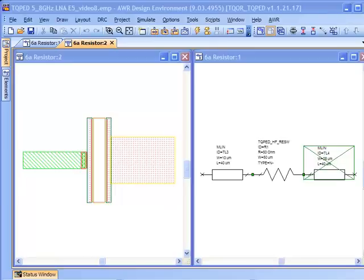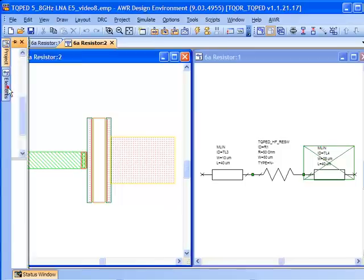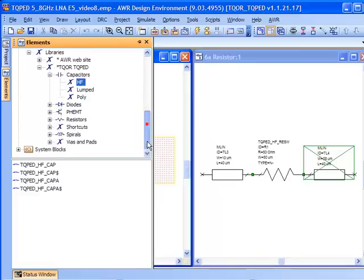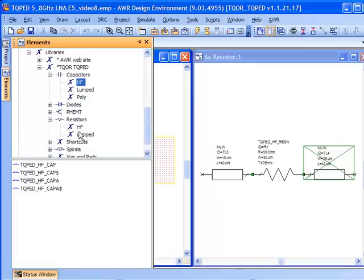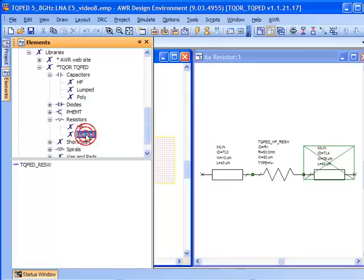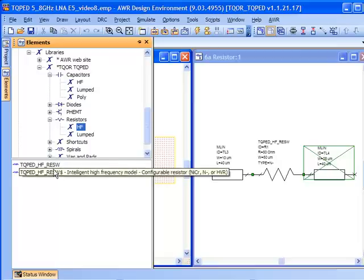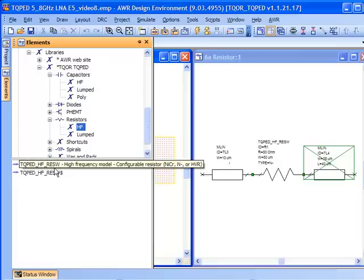What I have here is a small schematic with a resistor from the TriQuint library. This is the high frequency resistor. If we go to the elements palette under resistors, you can see we have a number of choices: high frequency and lumped.